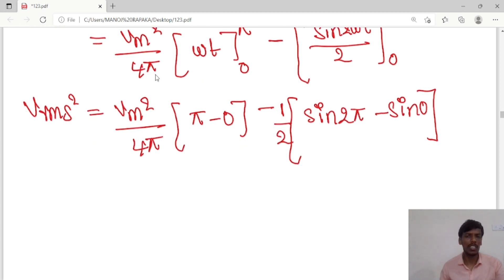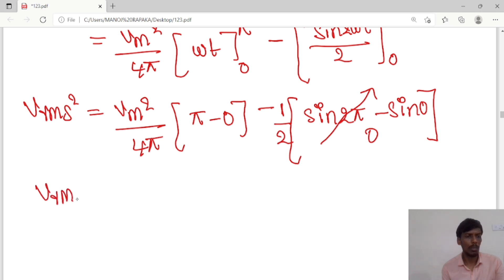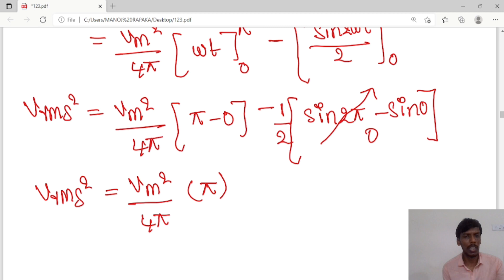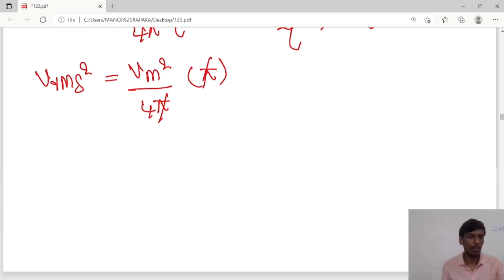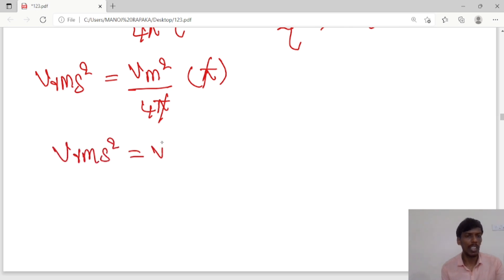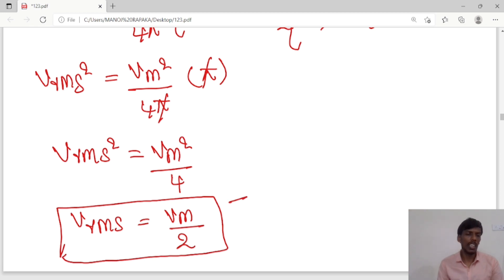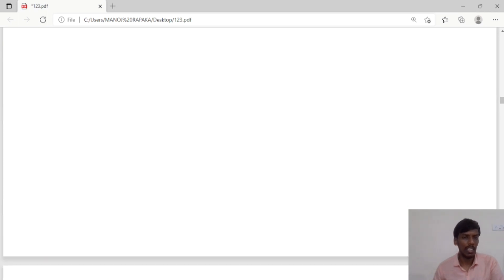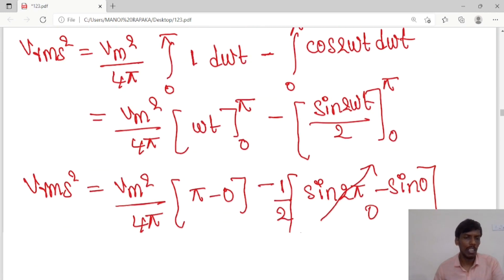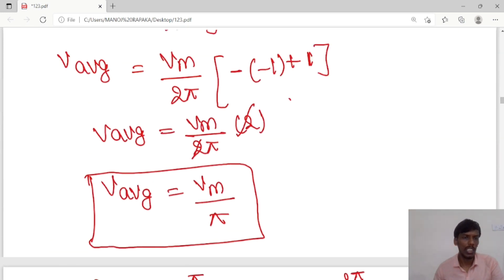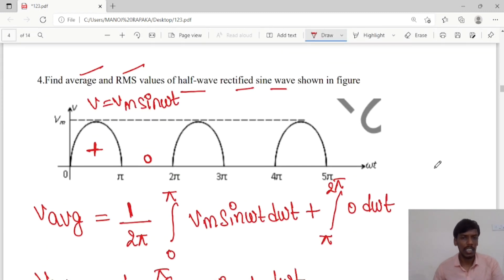sin 2π − sin 0 equals 0, so those terms vanish. V_rms² equals Vm²/4π × π = Vm²/4. Therefore V_rms equals Vm/2. We have now calculated both values for the half wave rectified sine wave: average value = Vm/π and RMS value = Vm/2. Thank you.